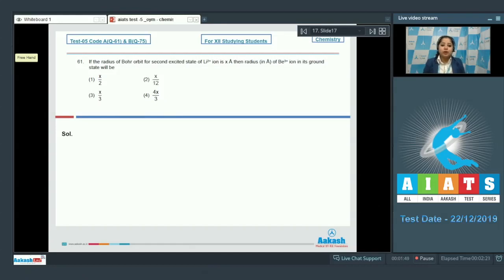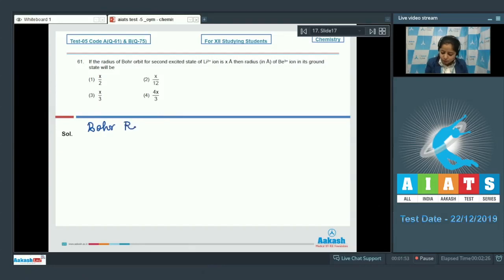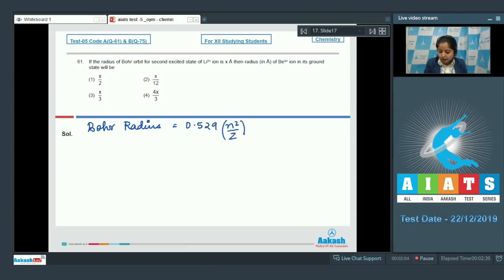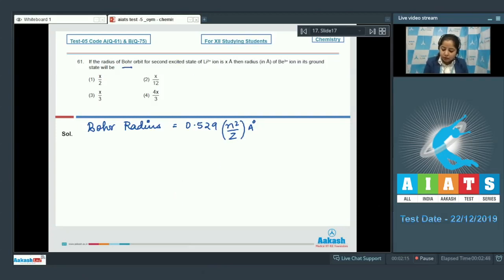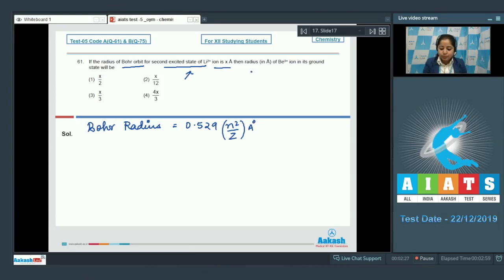First of all, I'm writing the formula to calculate Bohr's radius, which is: Bohr radius = 0.529 × n² / z angstrom. Now, the second excited state means the third shell, so the radius of the Bohr orbit of the second excited state of lithium 2+ is x angstrom.